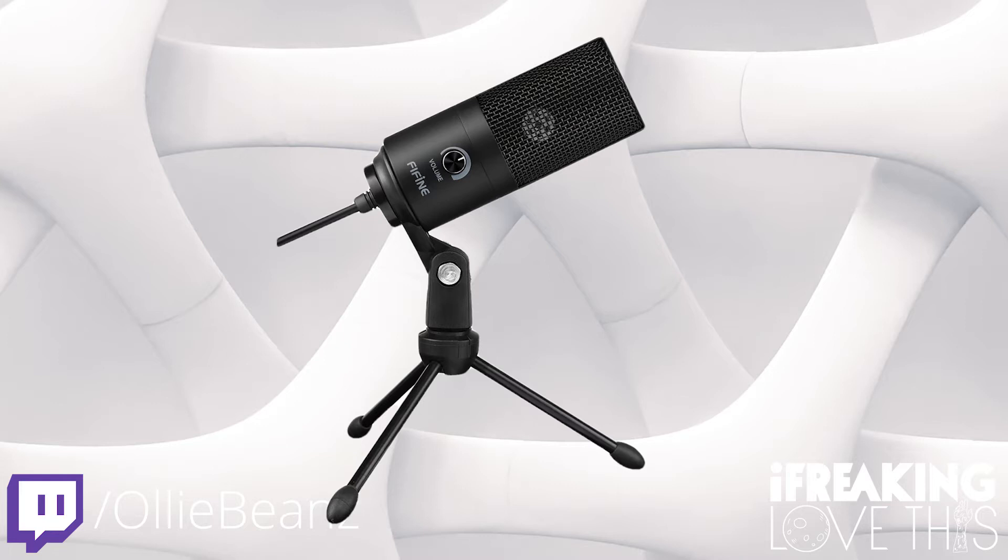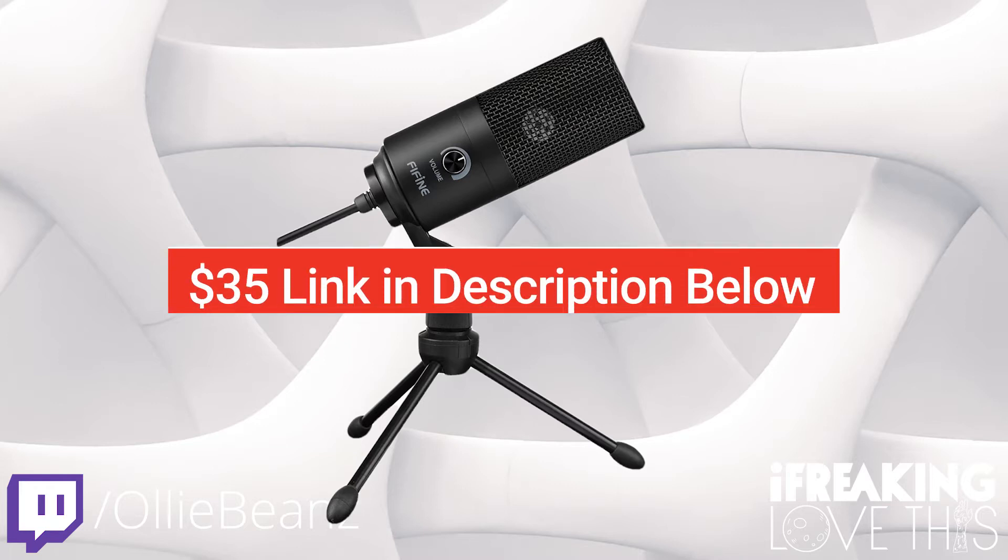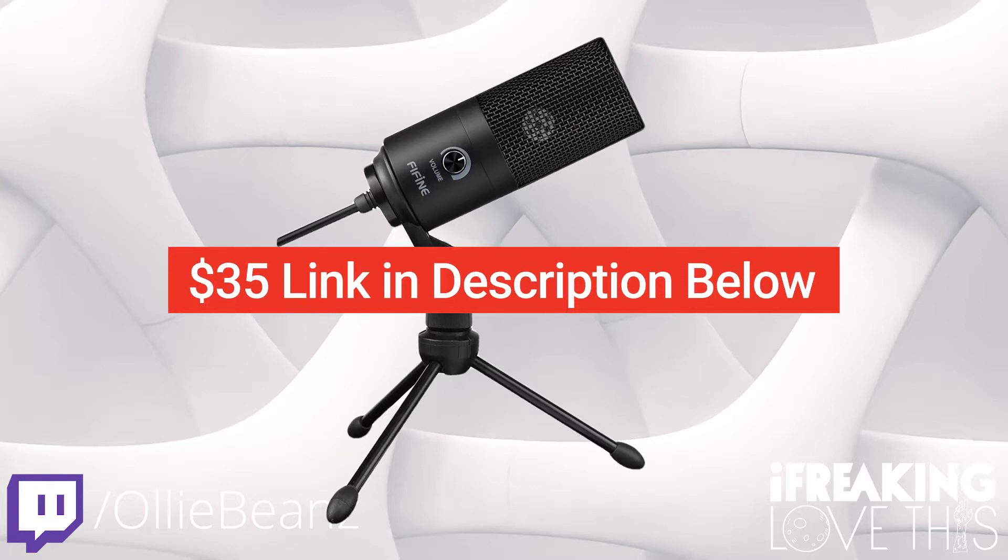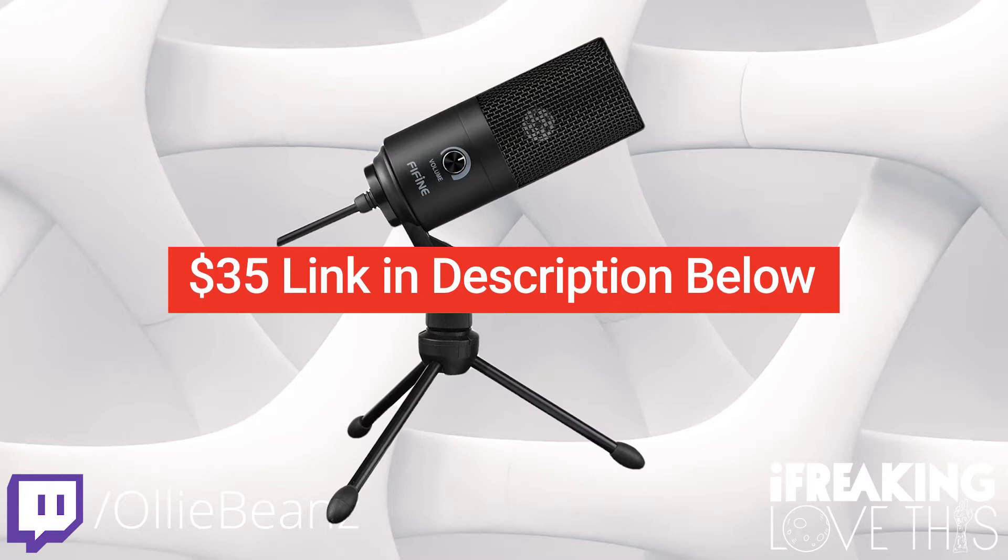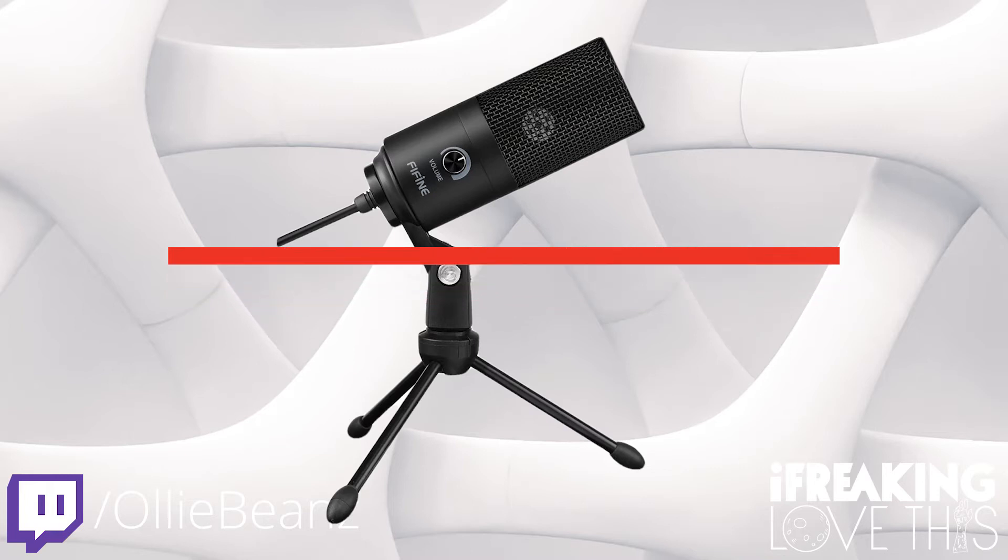The Fifine USB mic is a perfect budget USB mic for streamers and YouTubers, costing just $35 at the time of this video. The operation and setup is really as simple as it gets—there's just one USB connection that handles both audio and power.